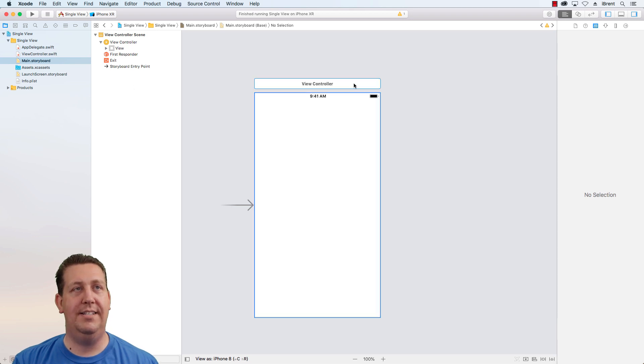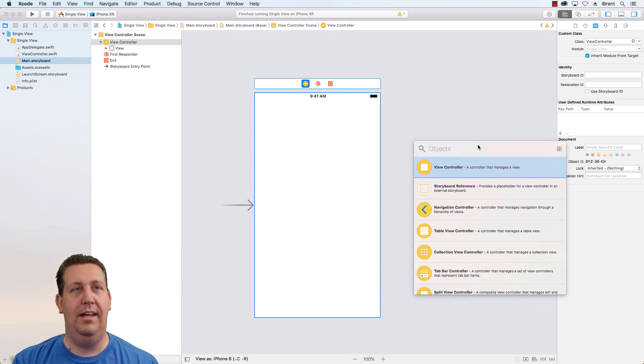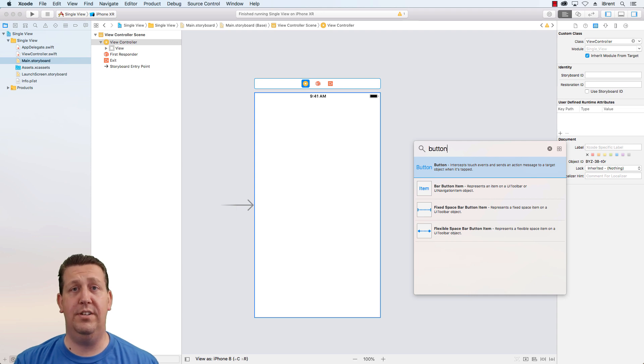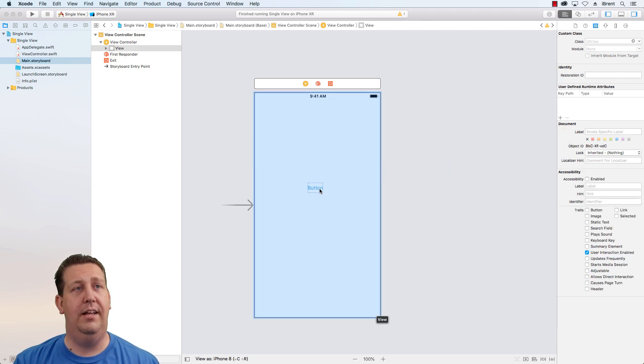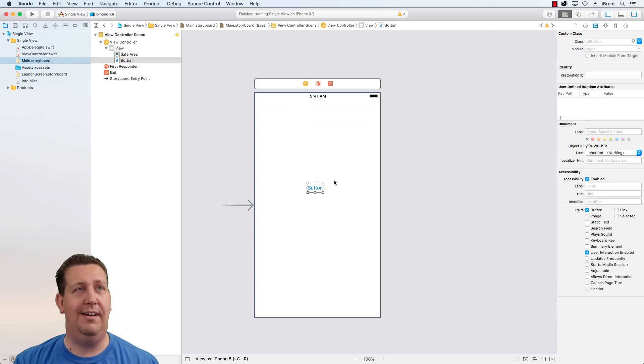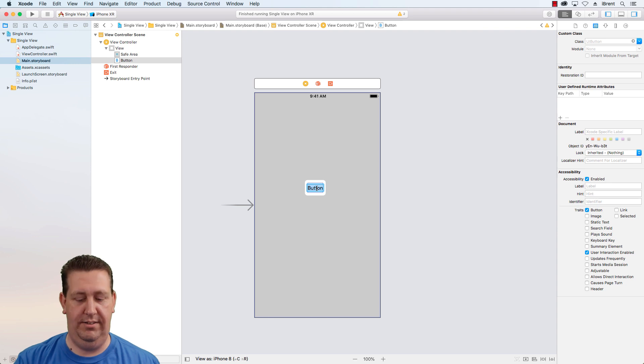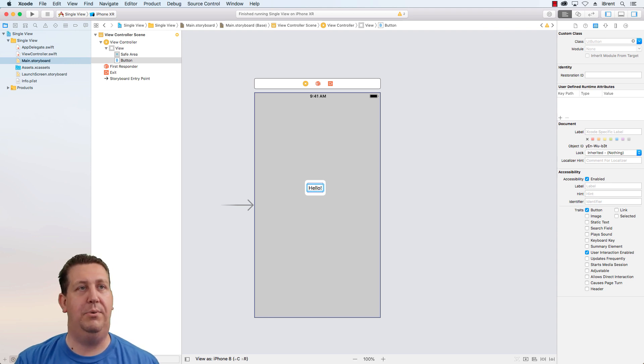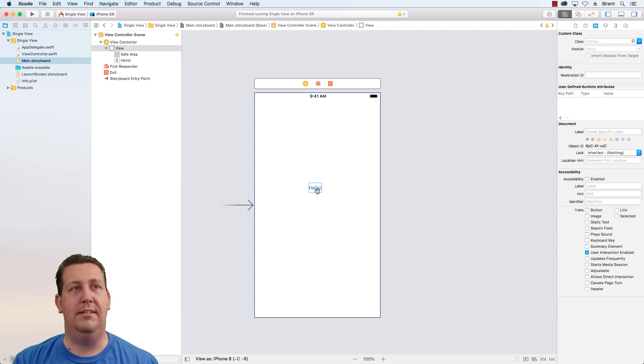And let's add something to this view controller. Click our library button and let's just type a button. This filters everything for us. So we want to click and drag and let's drop this button onto the screen. Let's change the text, double click into it and just say, hello with an exclamation point. And we'll click away.